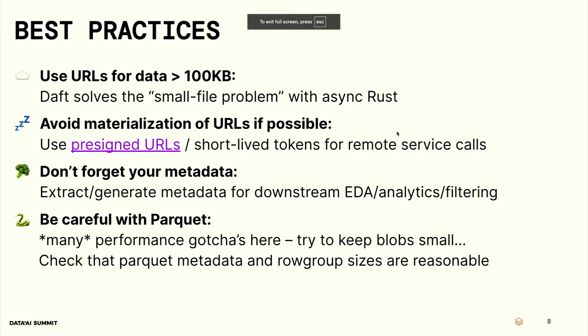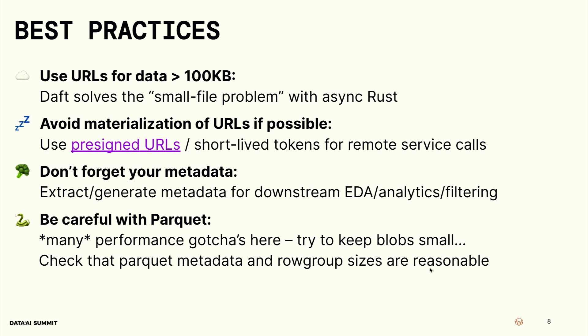And then number four, please be very careful with Parquet. Parquet was not built for multimodal data. So the best thing you can do for yourself is just keep your blobs that you're storing in your data lake very small, or store them as a URL. And then when you do store them, just double check your Parquet metadata and row group sizes. Make sure they're reasonable. Otherwise, your query times become insane. Or there's a bunch of other file formats out there that you might want to consider, such as Lance and so on and so forth.